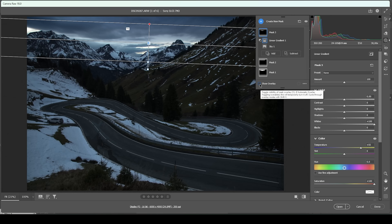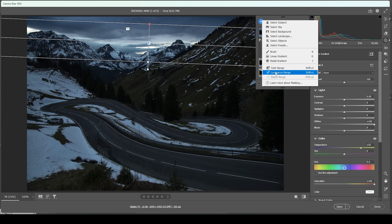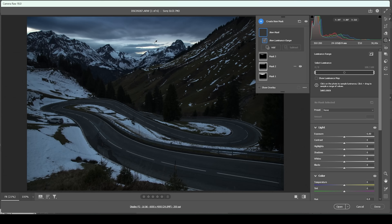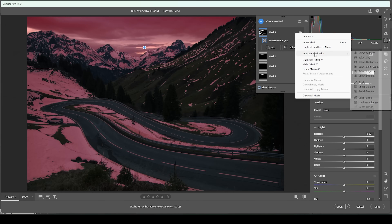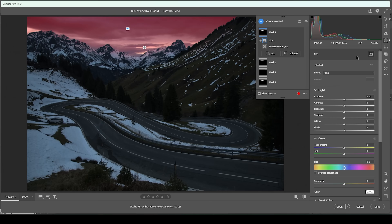Now with the next mask, I want to specifically target the highlights in the sky. So I'll create a new mask, this time choosing a luminance range mask. With the eyedrop active, I'm clicking right in the brightest part of the sky. Let me activate the overlay — you can see we are selecting way more than the sky, so we have to change that. We need to intersect this mask. Click on those three dots, choose 'intersect mask with', and choose 'select sky'. So that's looking much better.